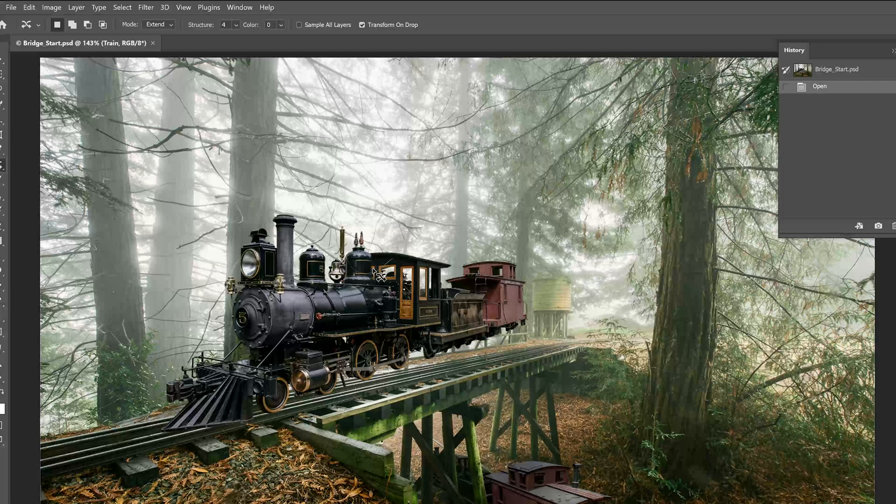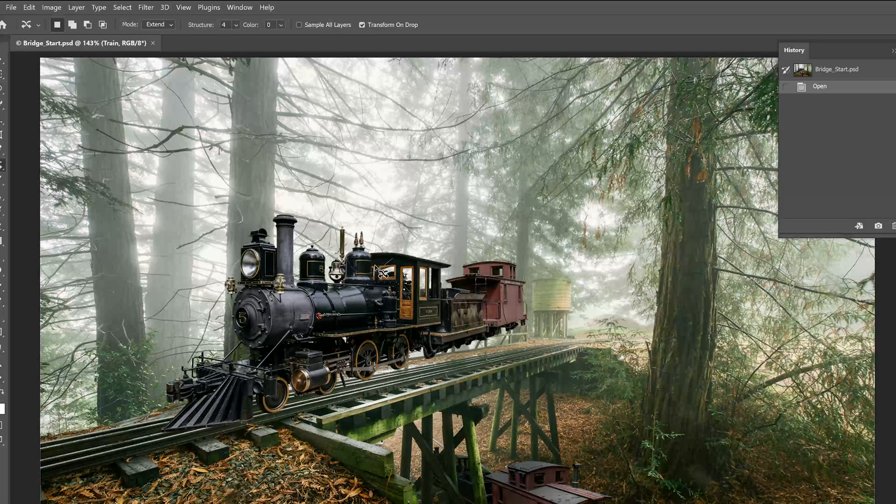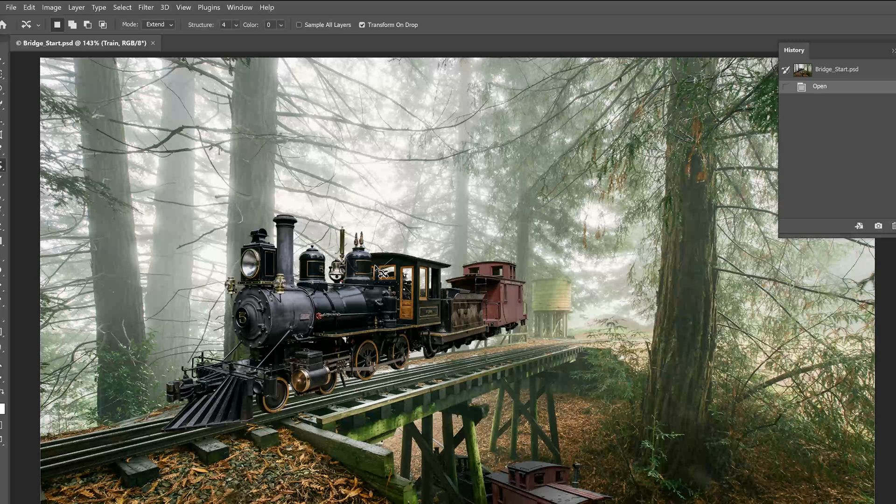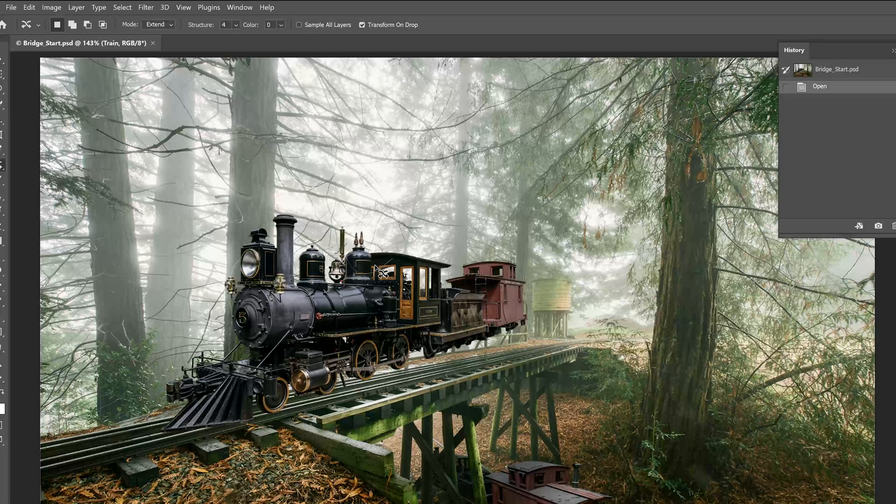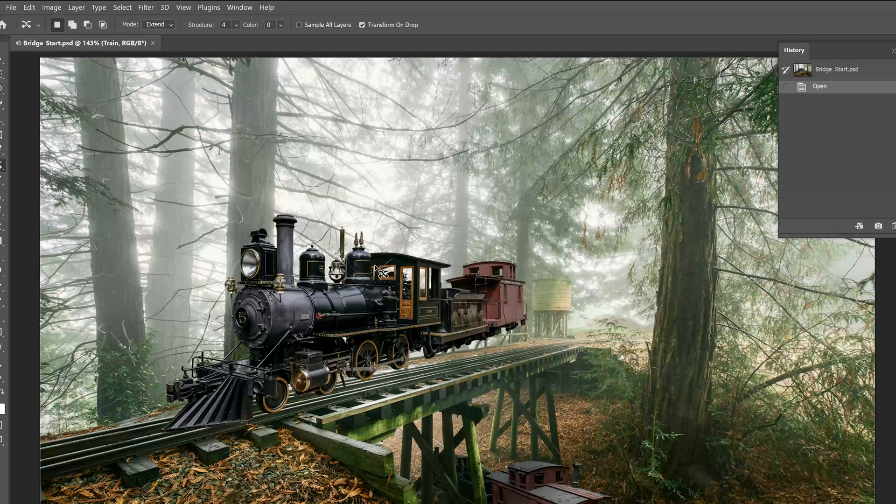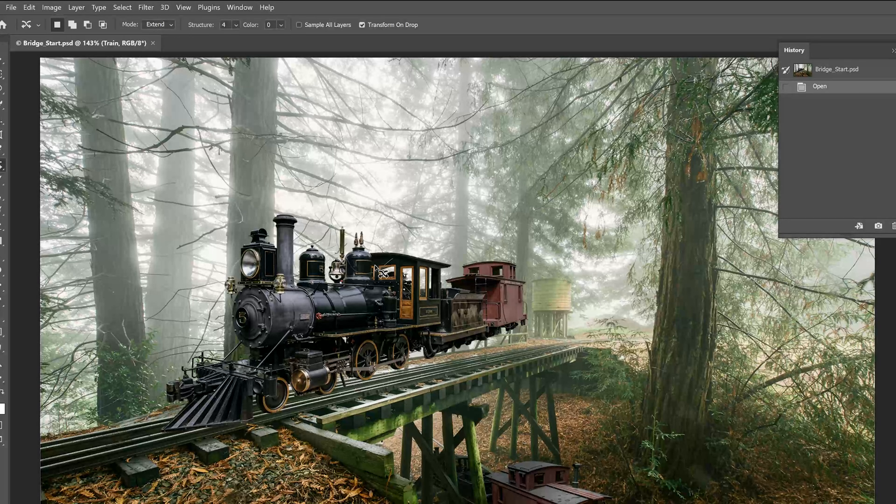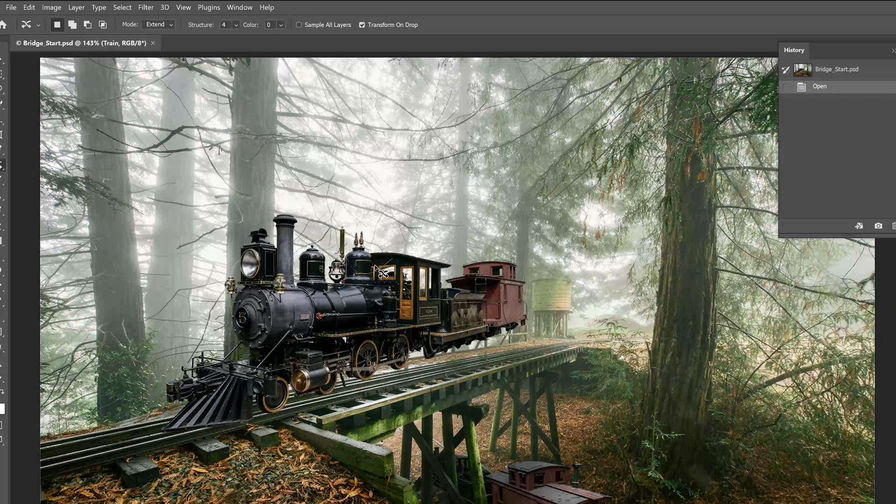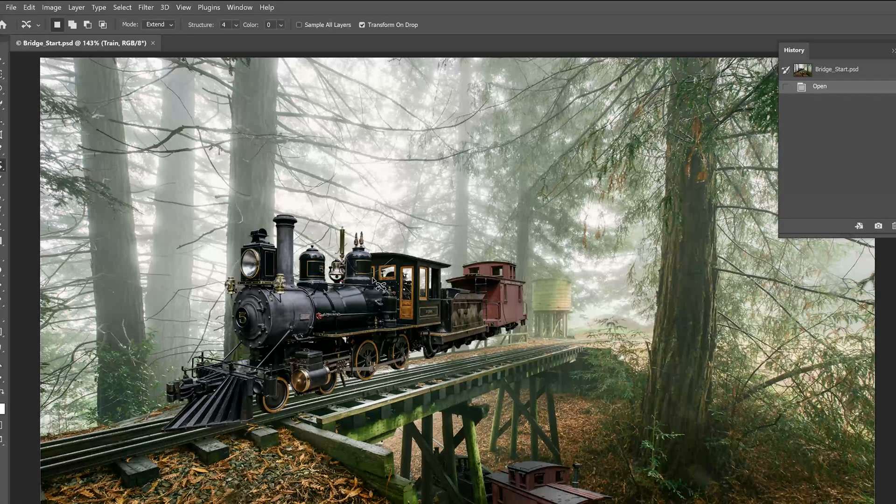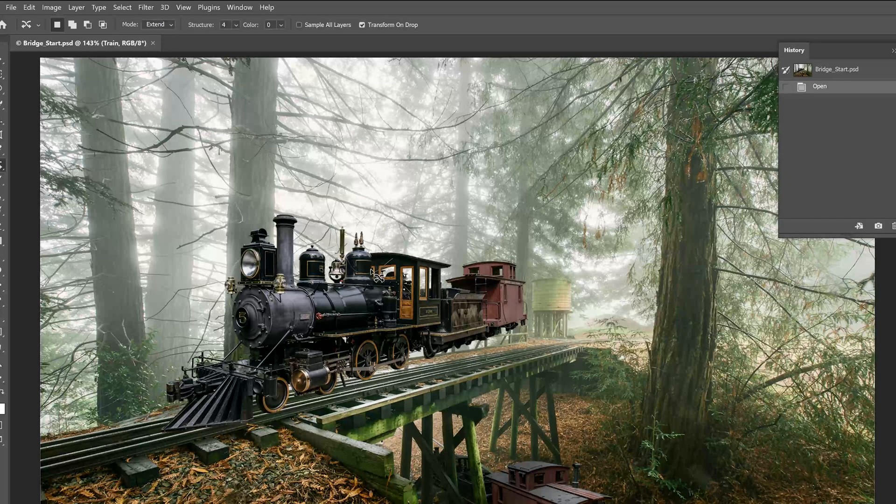Now, we're going to use the Perspective Warp feature, which is a two-step process: defining the planes and then adjusting them. We're first going to start with the Layout mode, drawing quads to define two or more of the planes. It's a good idea to align the edges of the quads so they're parallel with the lines of the original object. Then, you'll switch to the Warp mode and manipulate the planes.